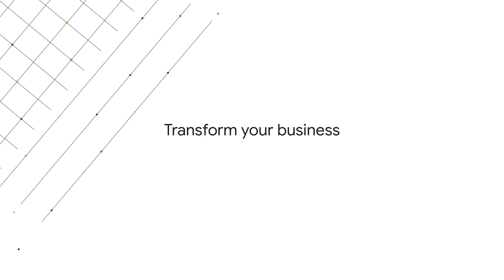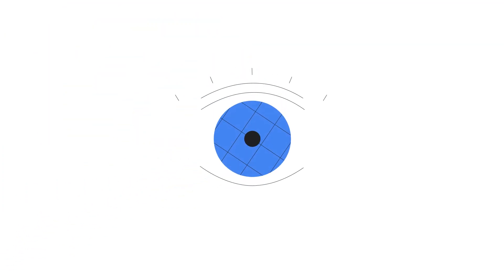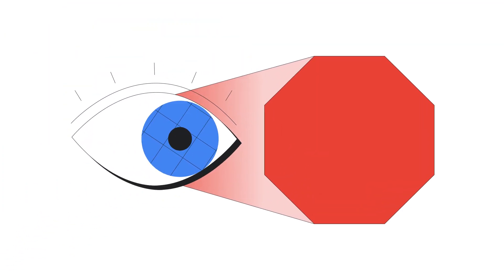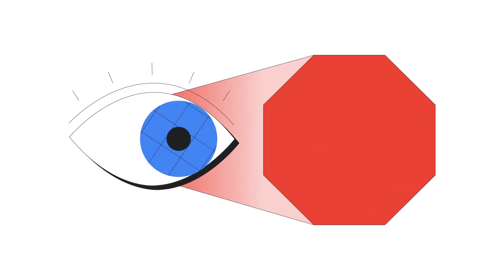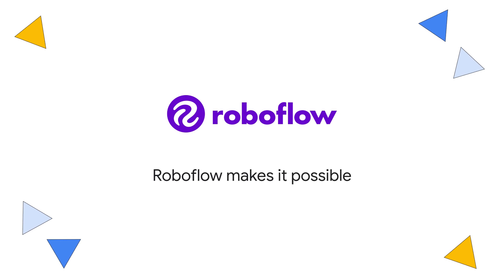Transforming your business with Enterprise Ready Vision AI is easier than you think. If you can see a problem in your business, you can solve that problem using Computer Vision. Roboflow makes it possible.